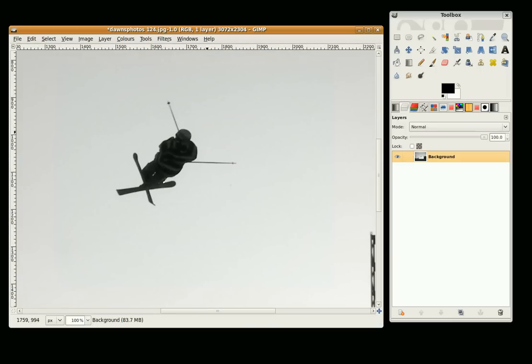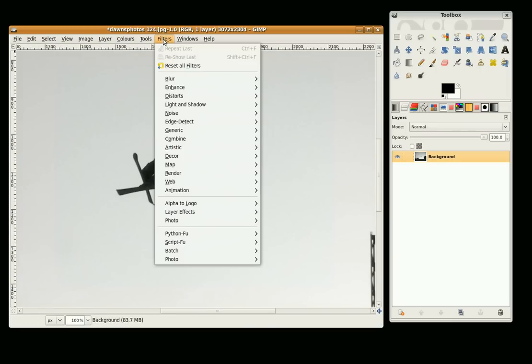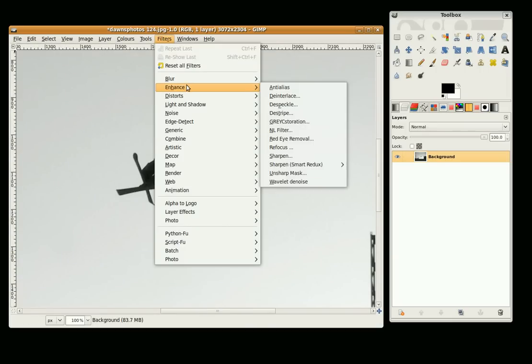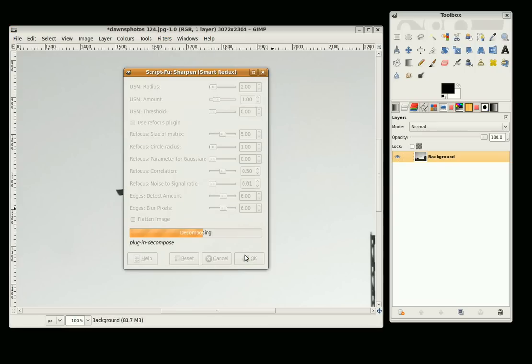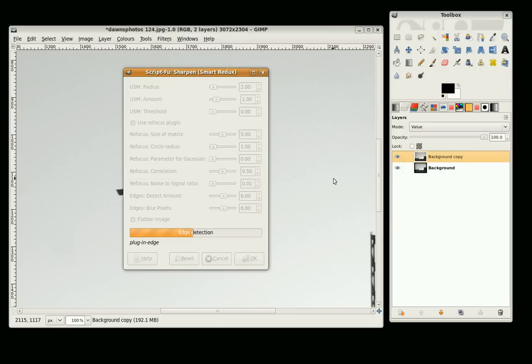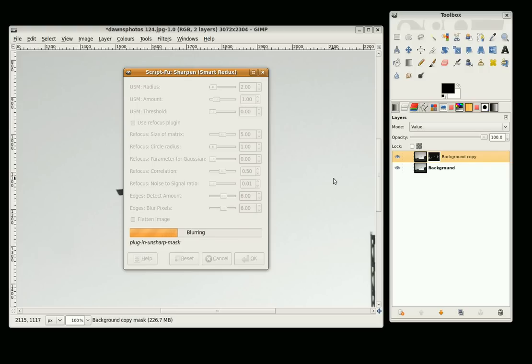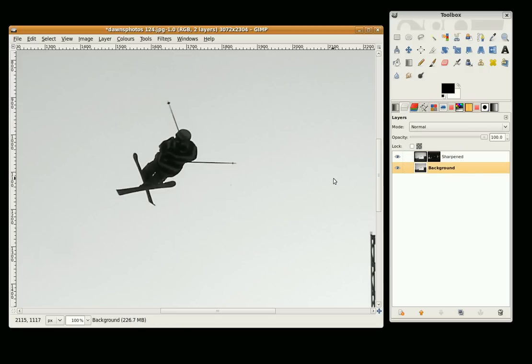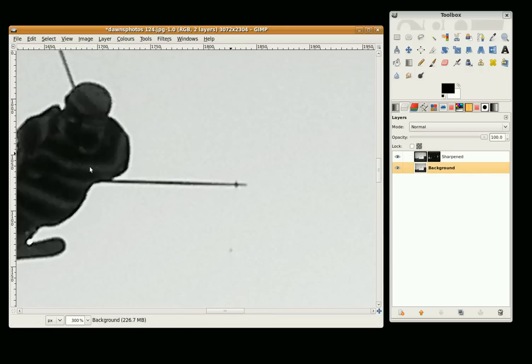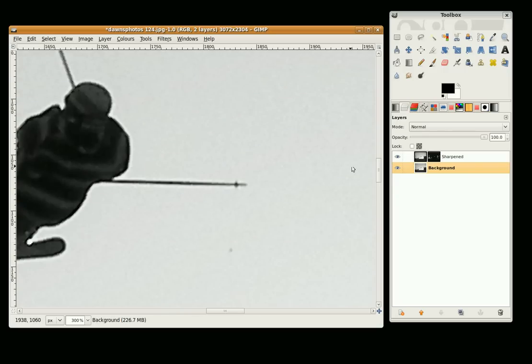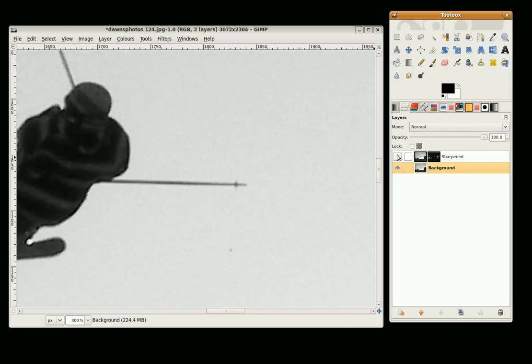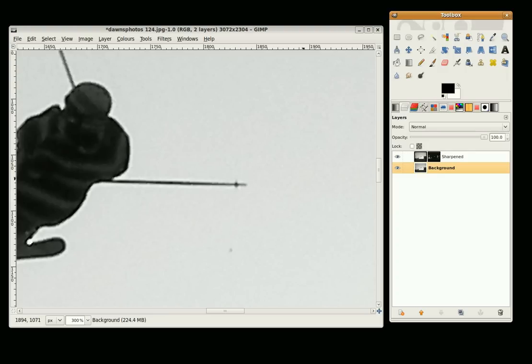Now I am going to also try and sharpen the image up a little bit. We are going to Filters Enhance, Sharpen and click OK. We can see the difference here. If we zoom in and take off the sharpened layer, you can see it is more blurred here. With it on it is much sharper.